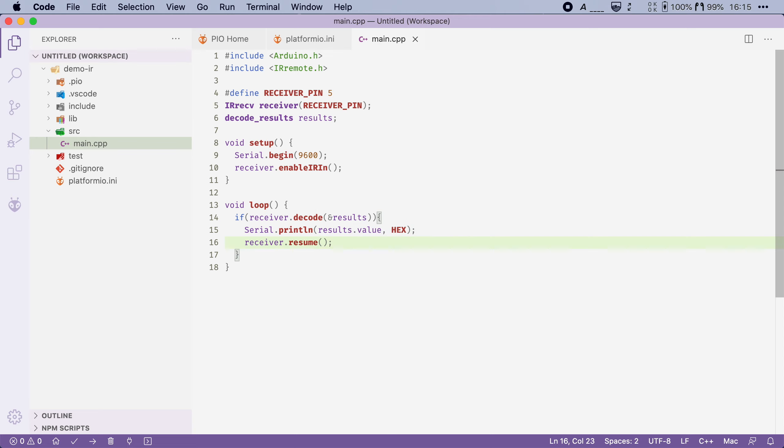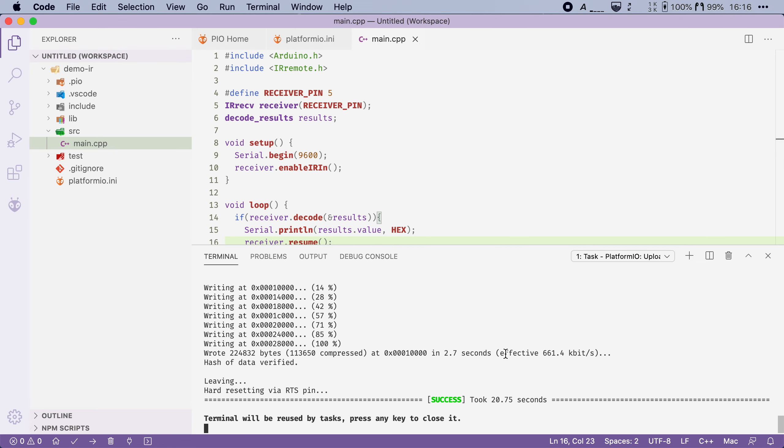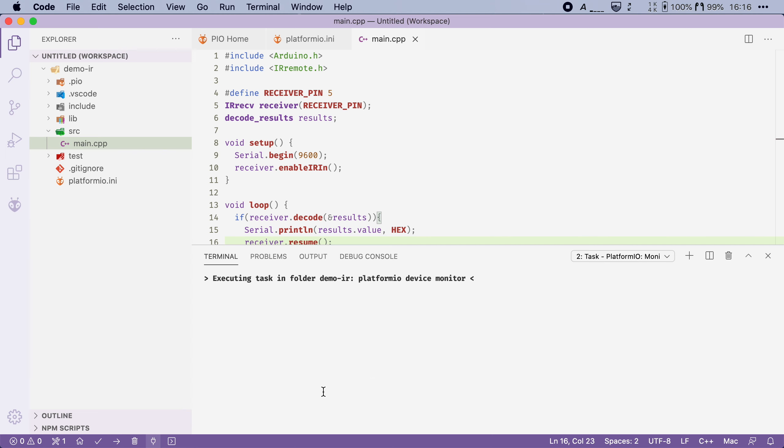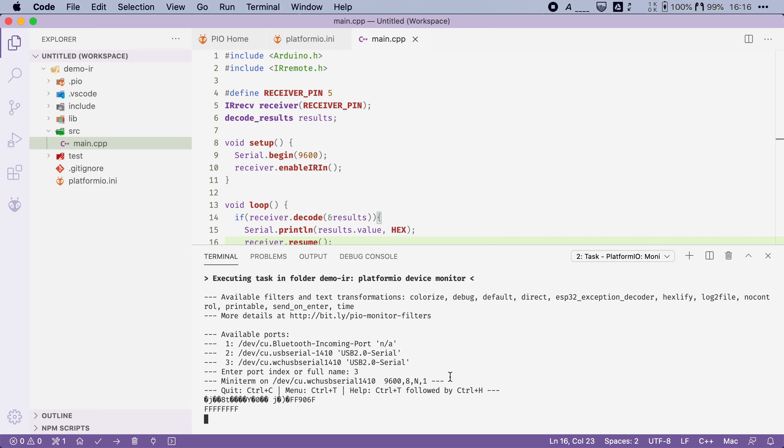Let's flash this to our board and see what happens. Alright the flashing is done. Let me open up the serial monitor here, attach it to my ESP, and watch what happens if I press the up arrow on my remote. You'll see that it outputs two values here. The first one is FF906F and then the second one is FFFFFFFF.